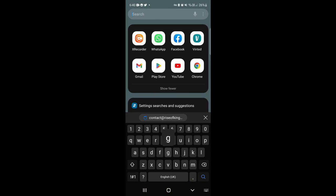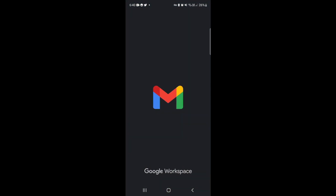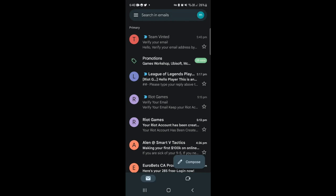Now just want to note at this point that you want to send the email from your email account that is linked to your Rise of Kingdoms account.